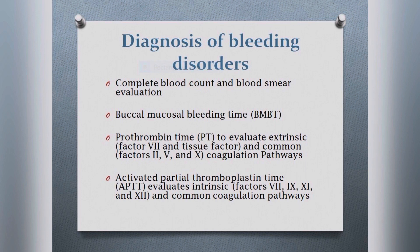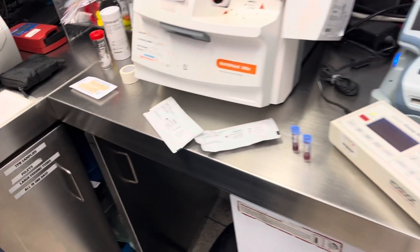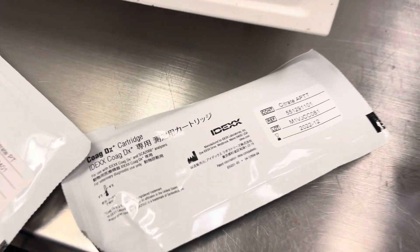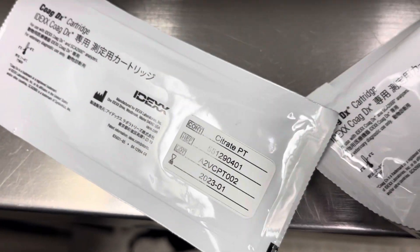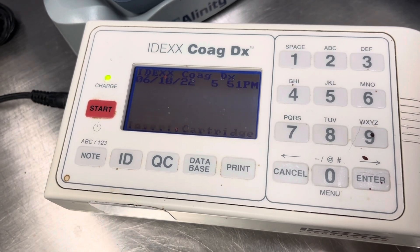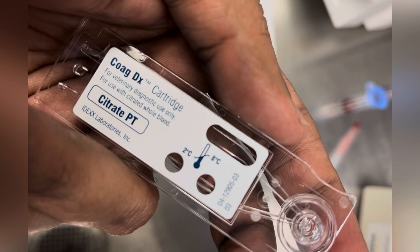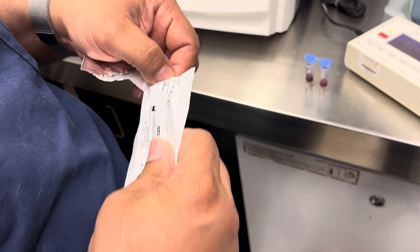There is a very useful apparatus called the IDEXX CoagDx. The process is very simple. We collect the blood in the sodium citrate vial — here we call it the blue-capped vial. We have two specific cartridges for the PT and APTT, specifically labeled the citrate PT and the citrate APTT cartridge. When the machine is turned on, it will ask to insert the cartridge. We take the cartridge and can see the end showing a circular depression where we have to put the blood.